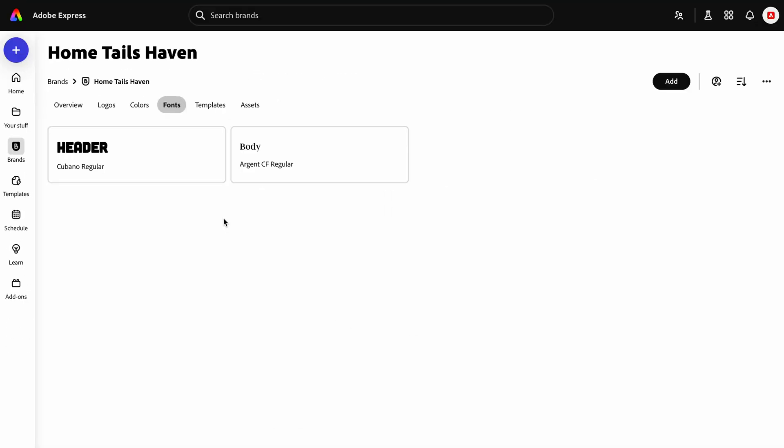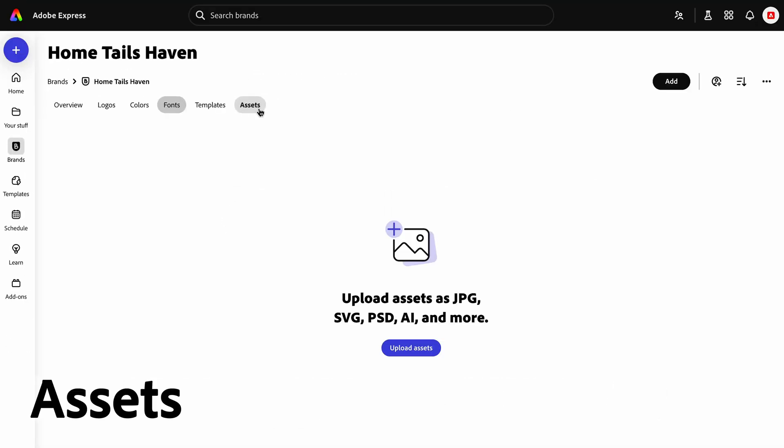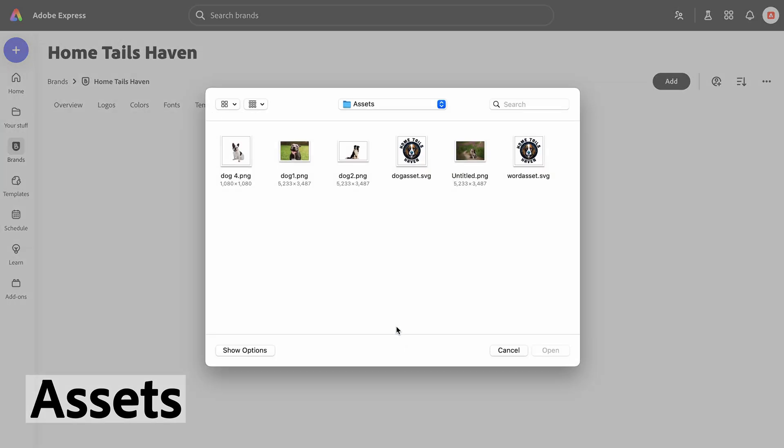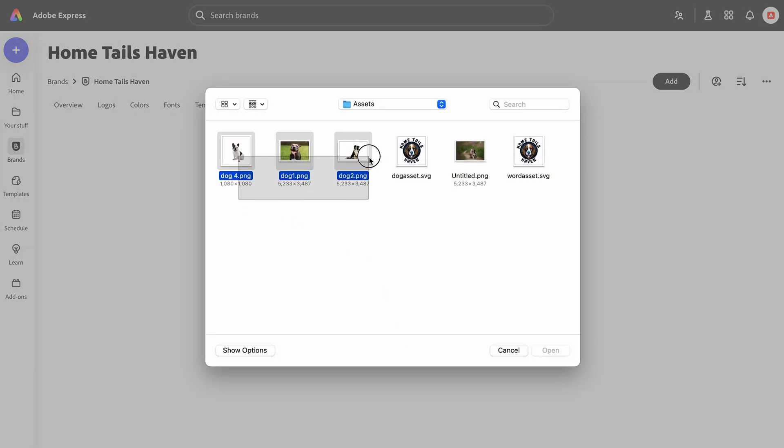We want to add some imagery to our brand kit. So in the Assets tab, we will click and upload, adding in our branded dog images.